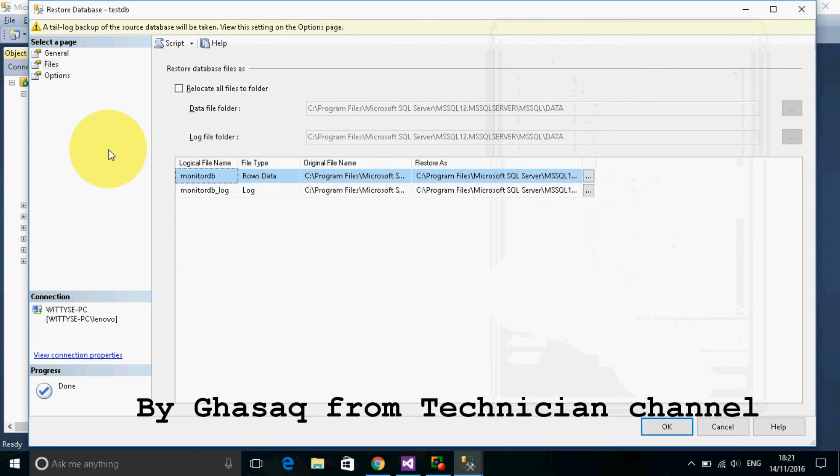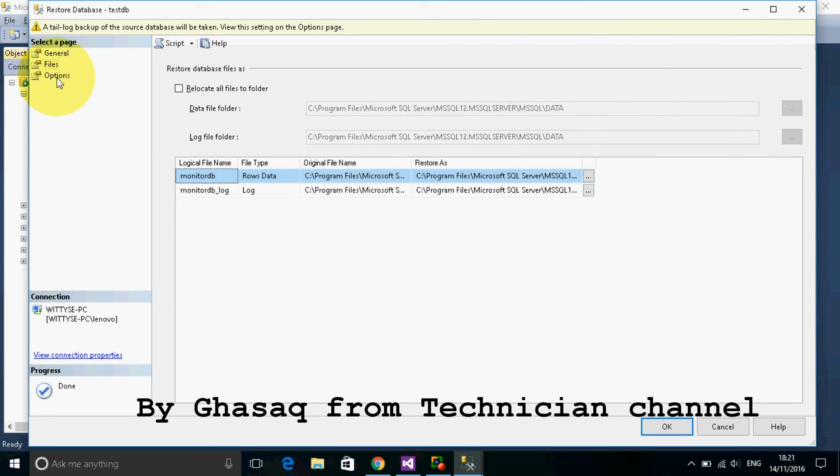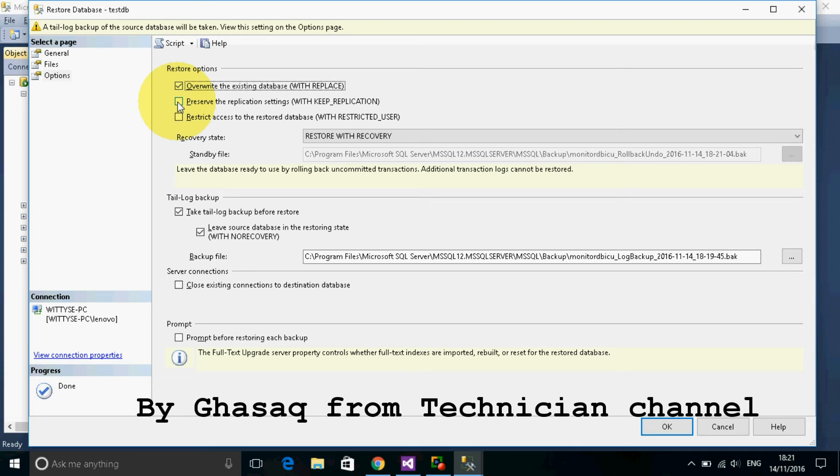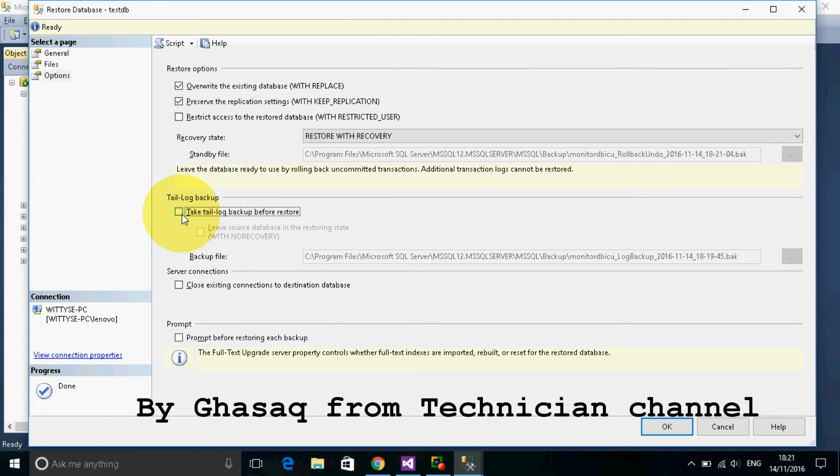Then we go to options. We check it to override the existing database. Close active connections, then we take it off.